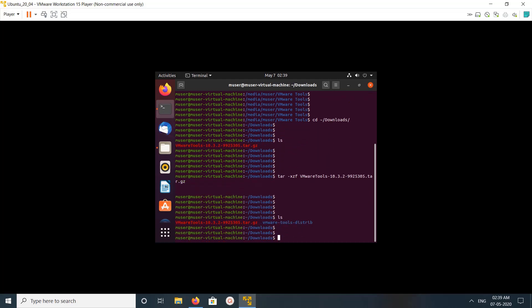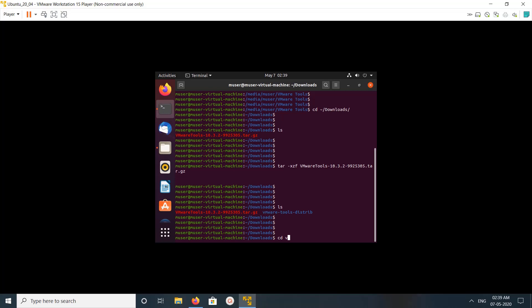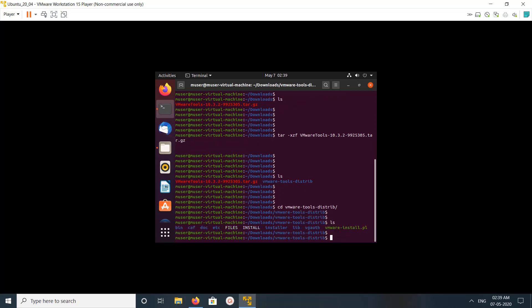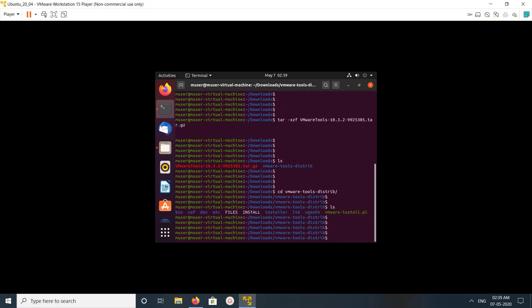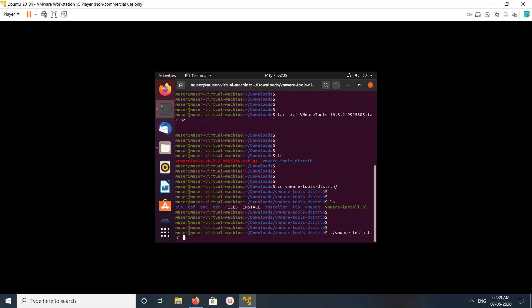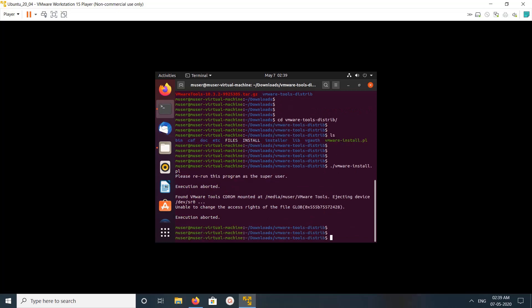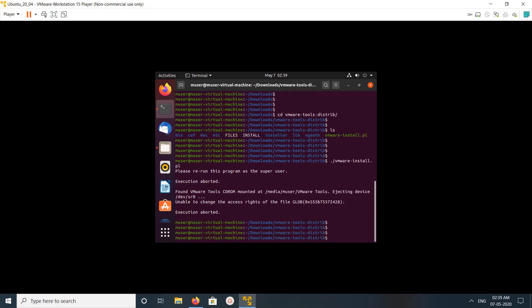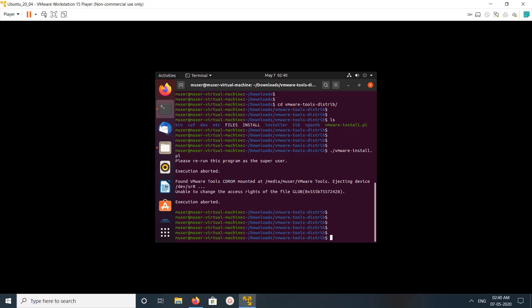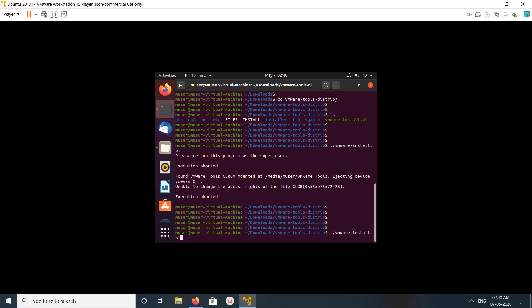Okay, then go to extracted folder. Then do ls. So there you can see vmware-install.pl file. So we need to execute that file. We can execute it like this: dot slash vmware-install.pl. So let me run it with sudo.